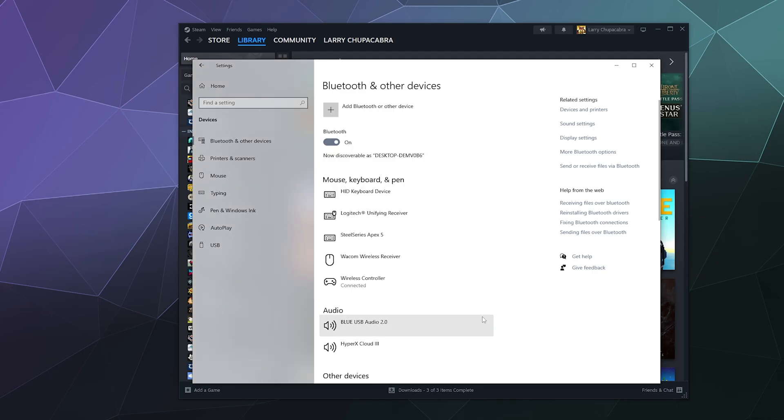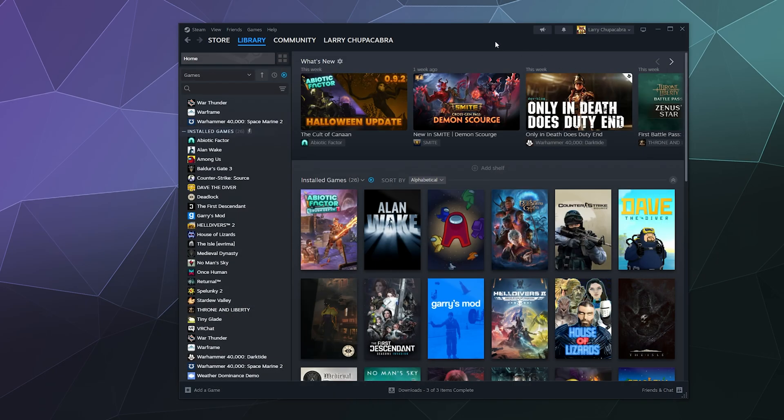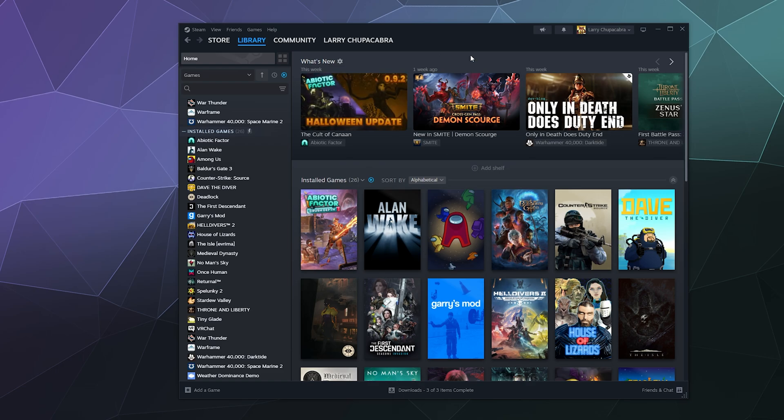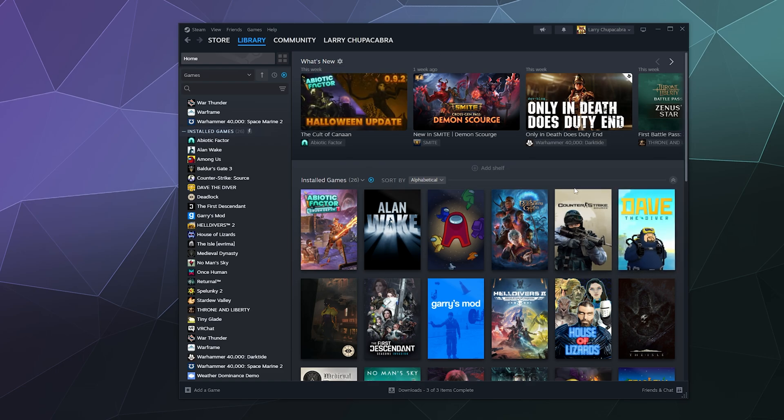Once we're done with that, we can minimize this window and add the Epic Games Launcher to our library.